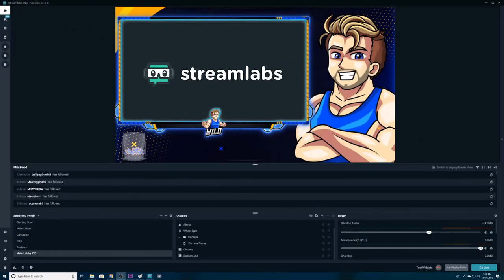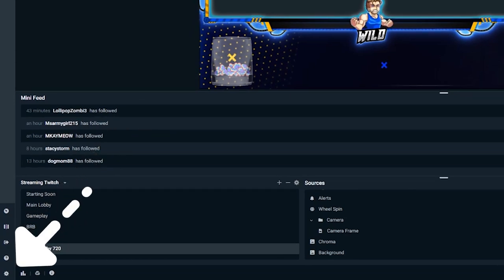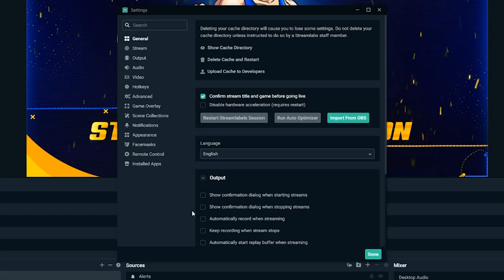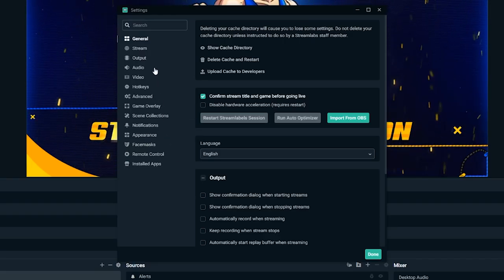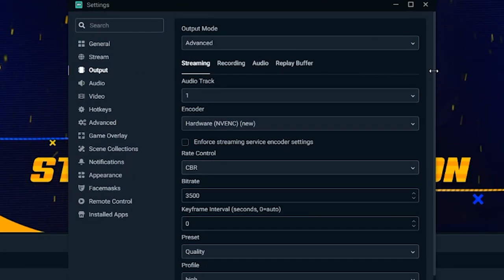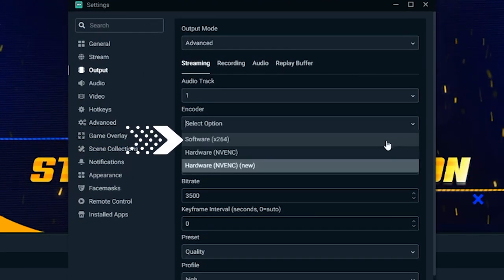Having improper settings for your computer's hardware can cause performance issues to your live stream. To adjust these settings, open Streamlabs OBS and click on the settings cog in the lower left corner. To change your encoder, navigate to output in the settings window. When it comes to encoders, there are two types: software, which is X264, and hardware, which is NVENC.